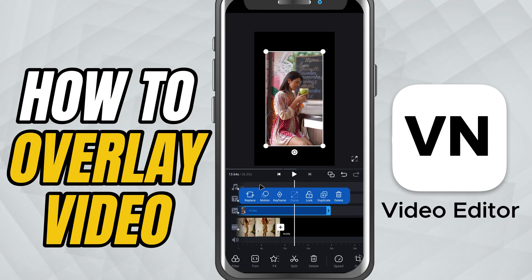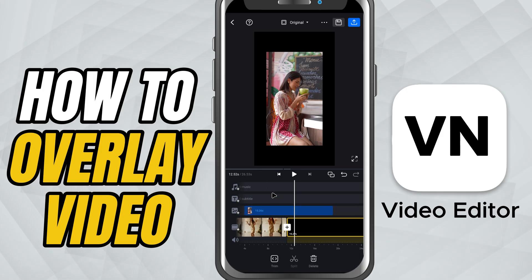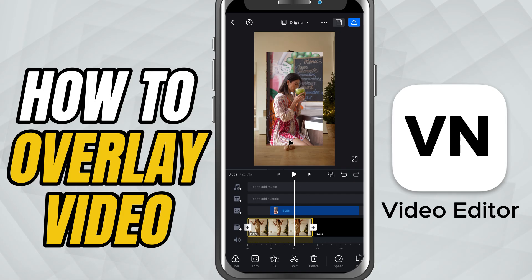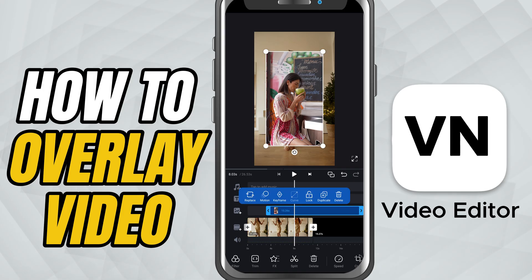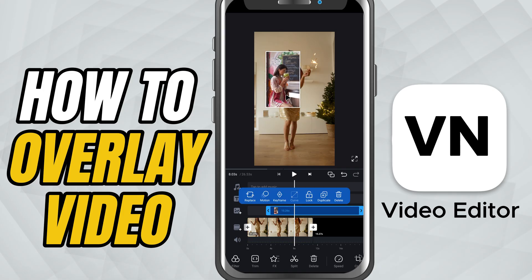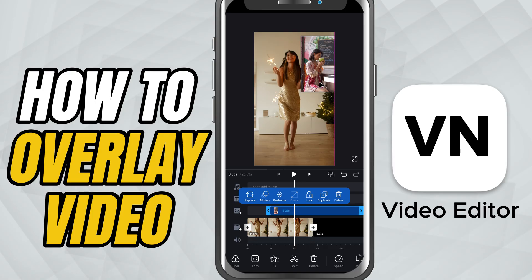You'll see it shrink and appear over your primary footage. From here, you can resize it, move it to any corner, or stretch it to fill the screen however you like.